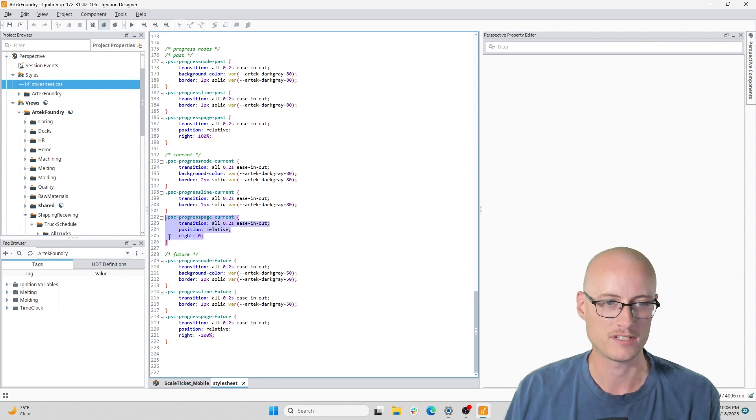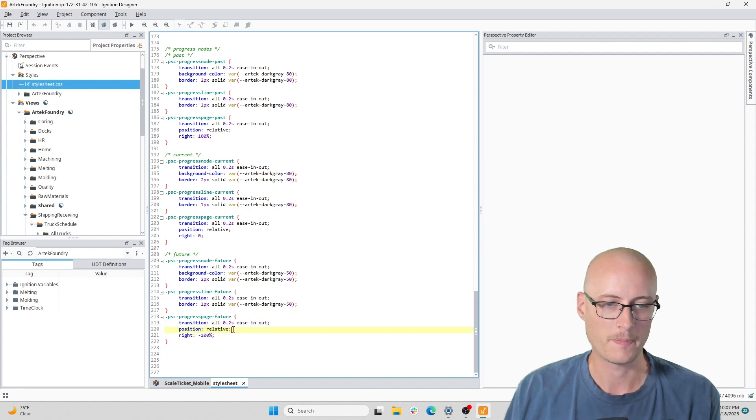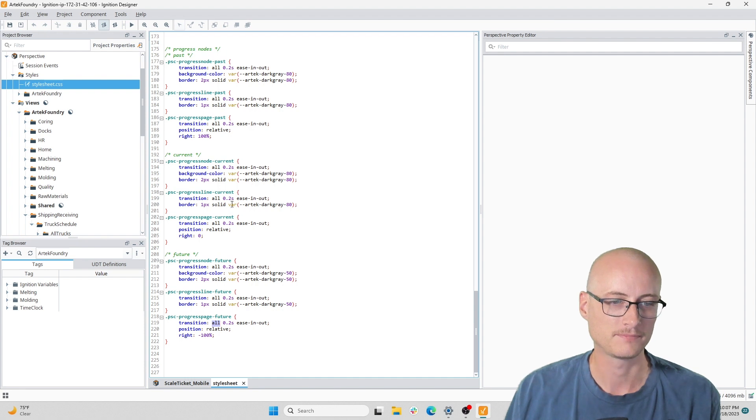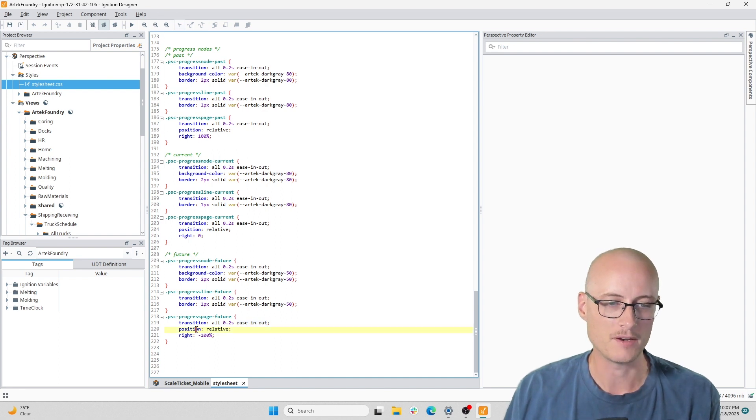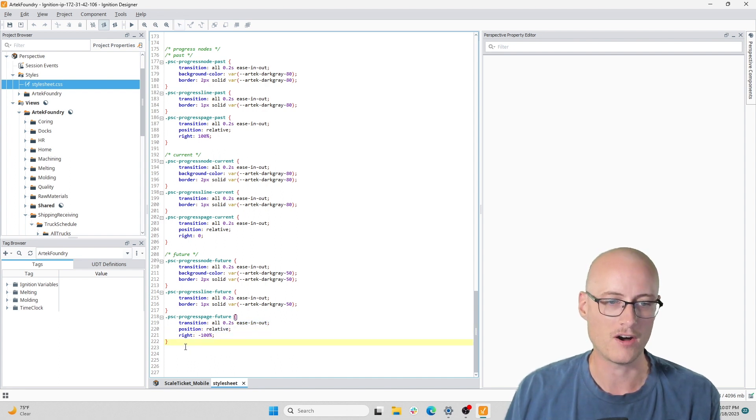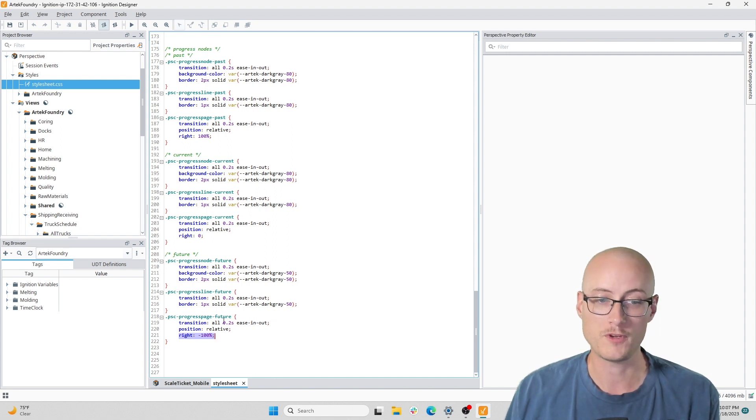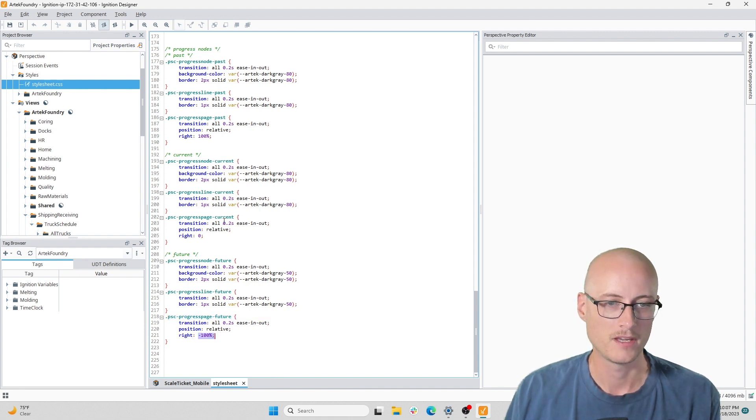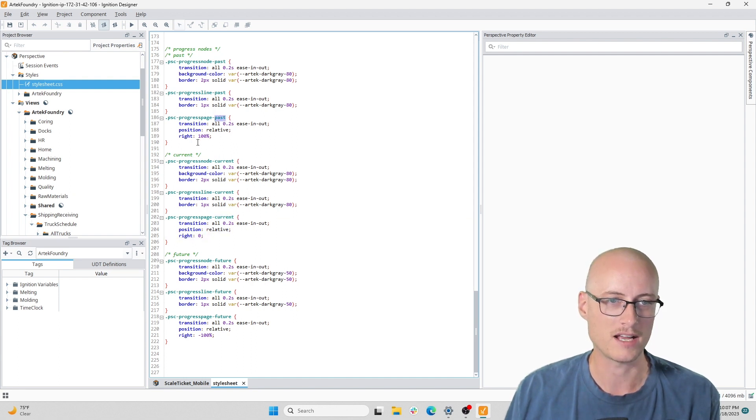I have a transition, a position, and a property called right on each of these page style classes. The transition and the position are the same on all of them. Transition is affecting all properties over 2.2 seconds and it's going to ease in and out, and position is relative. But on this property right, for the future class right is set to negative 100 percent, for the current class right is set to zero, and for the past class right is set to 100 percent.